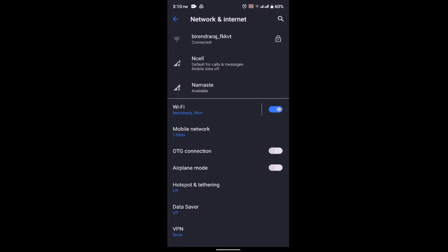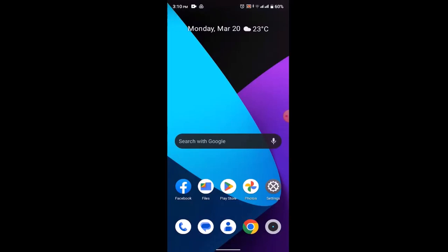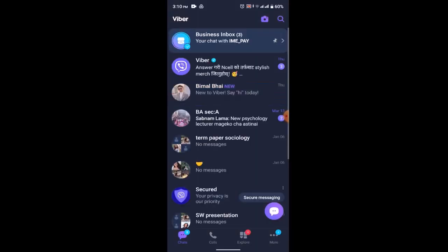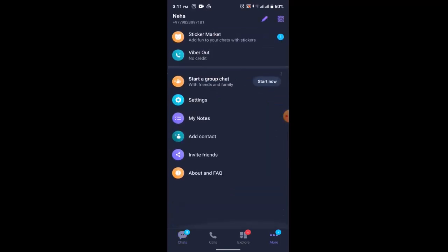If not, then what you can do is simply open up your Viber application and then in the bottom right corner, click on the more icon. Once you do this, you'll be taken to the profile page. Scroll down and then click on settings.